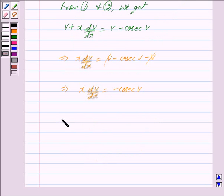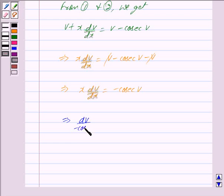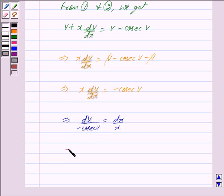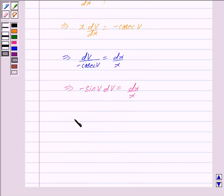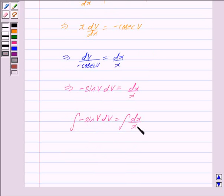This further implies dv divided by minus cosec(v) is equal to dx/x. This implies 1 over minus cosec(v), which is minus sin(v) dv, is equal to dx/x. Now integrating both sides we get the integral of minus sin(v) dv is equal to the integral of dx/x.